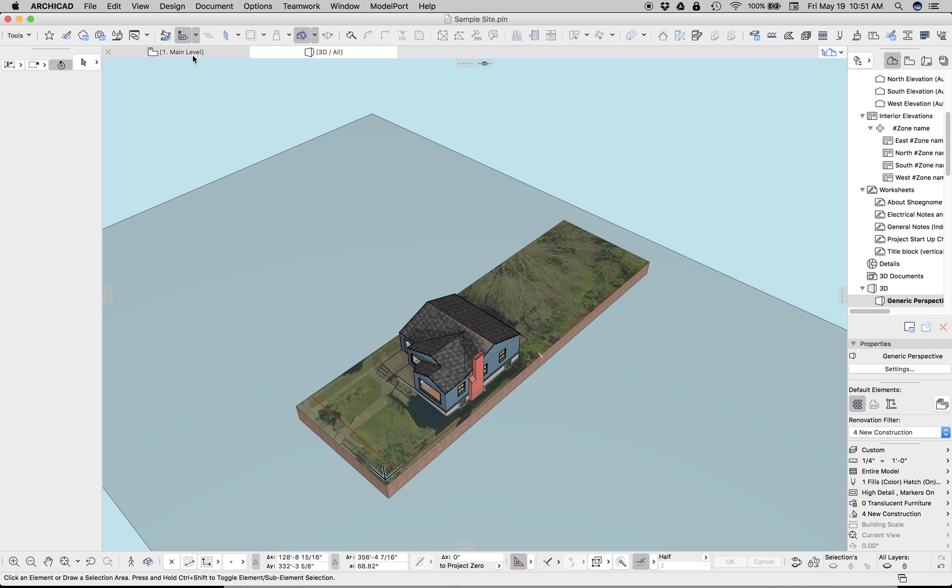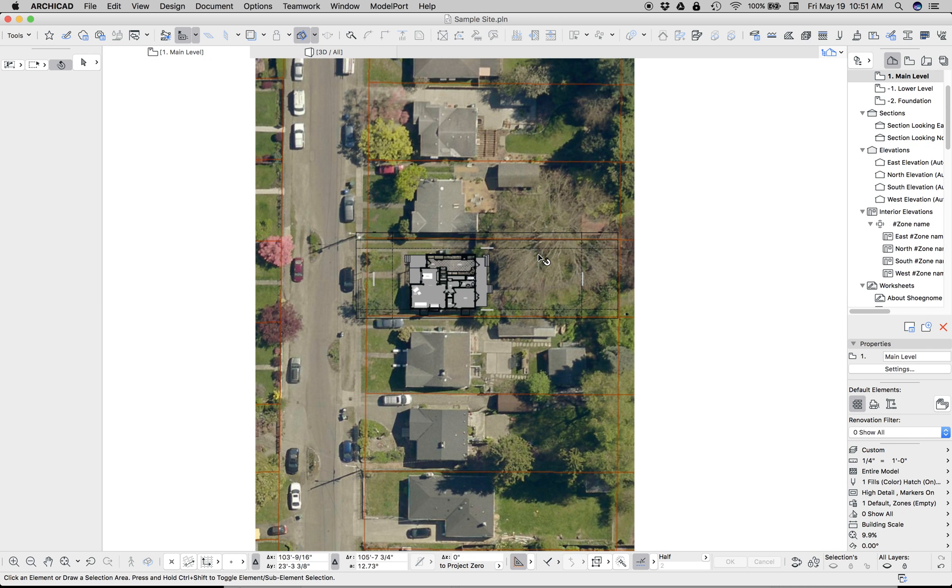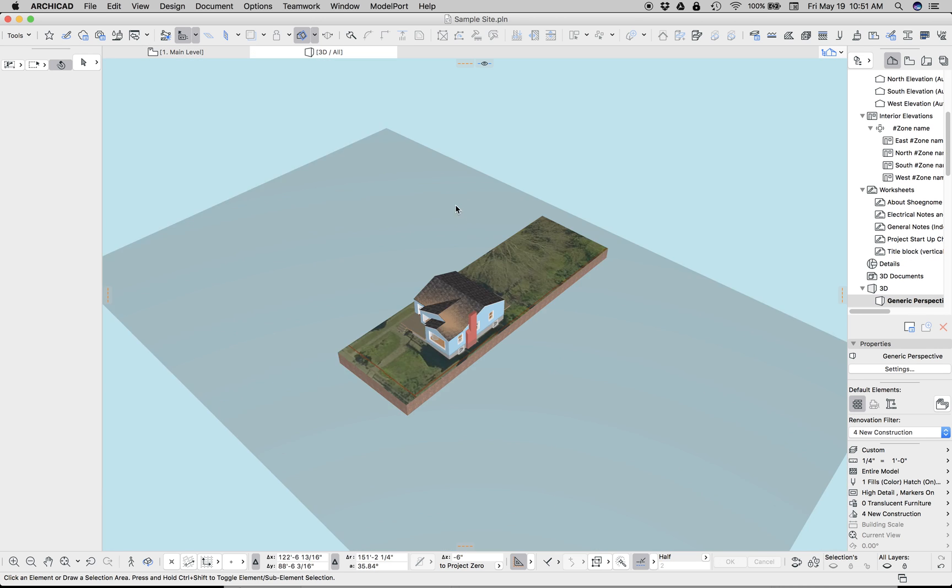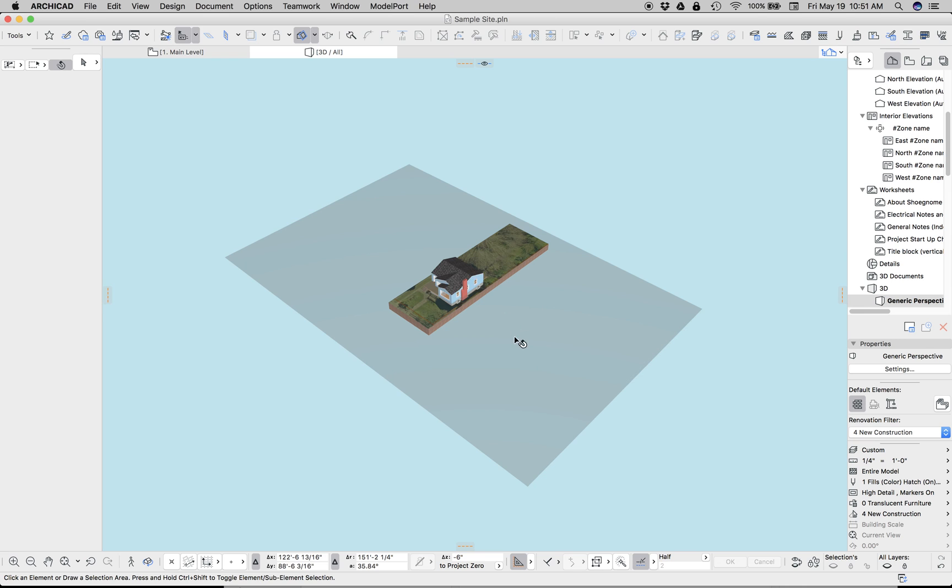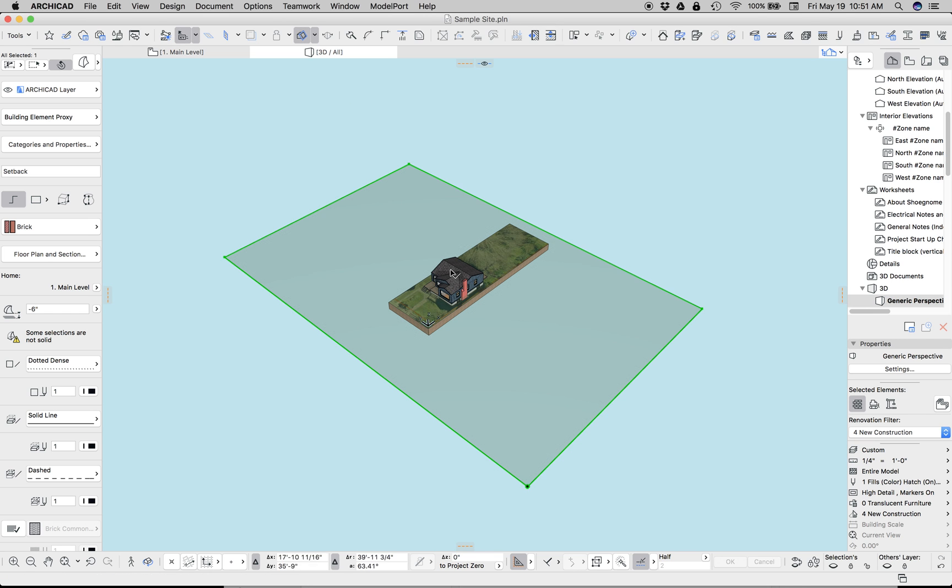You can see that tree right there. Let's go back to plan real quick. You can see the trees right there. Let's go back to 3D.